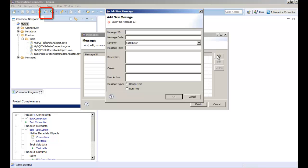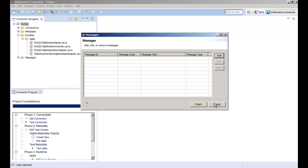To create a message, click the message button. When you create a message, you need to specify the message text and message code.